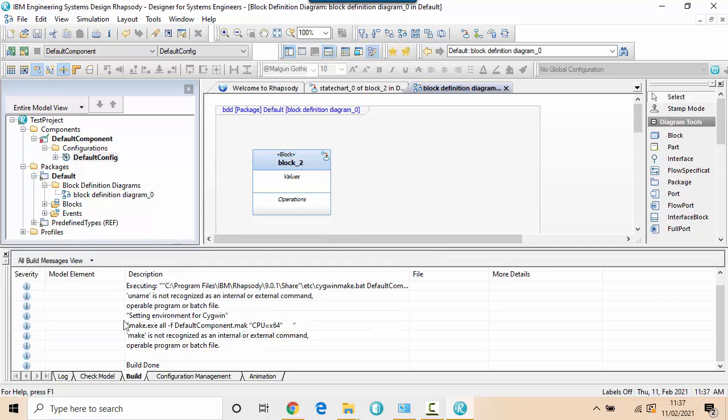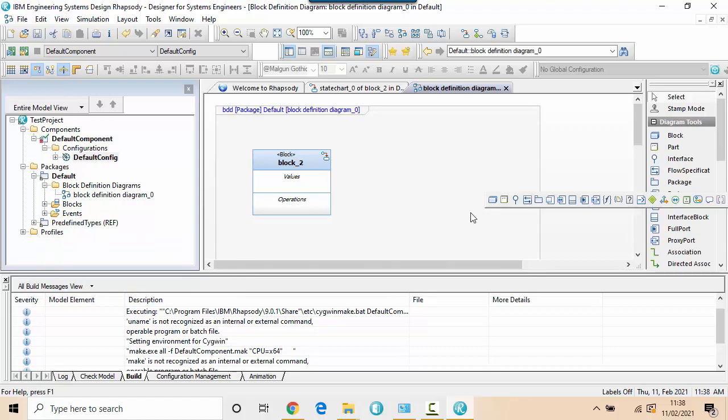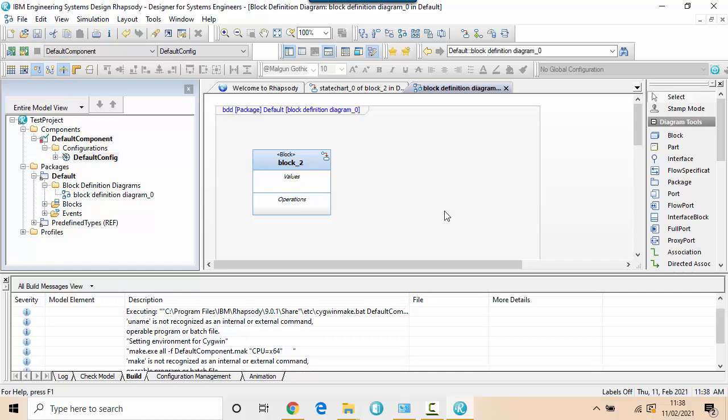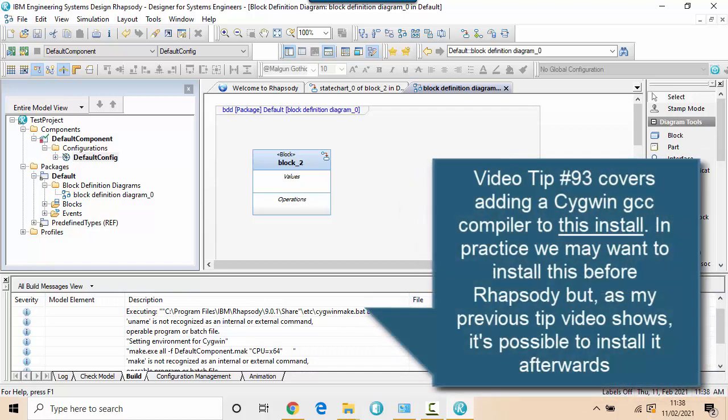Build failed. Make is not a recognized internal or external command. So the next thing I'm going to do is to get hold of a Cygwin compiler. I can install this afterwards as long as I make sure that I install it into the default directory that Rhapsody expects.